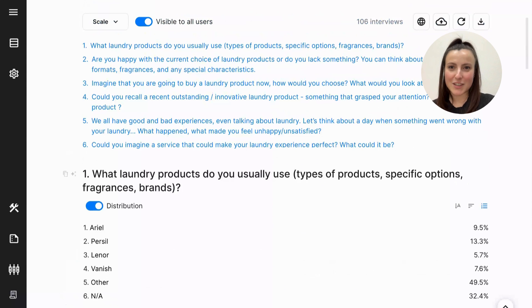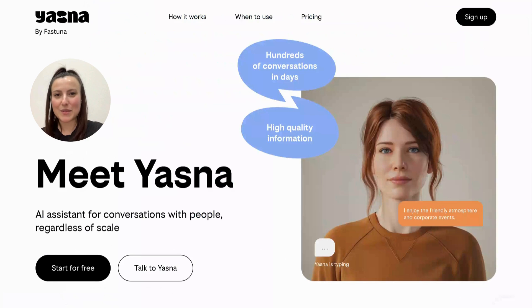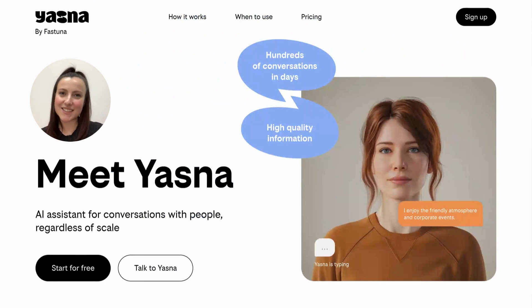So don't hesitate to contact us to learn more about the features of Jasna and to learn how you can apply it to your own tasks. Thank you.